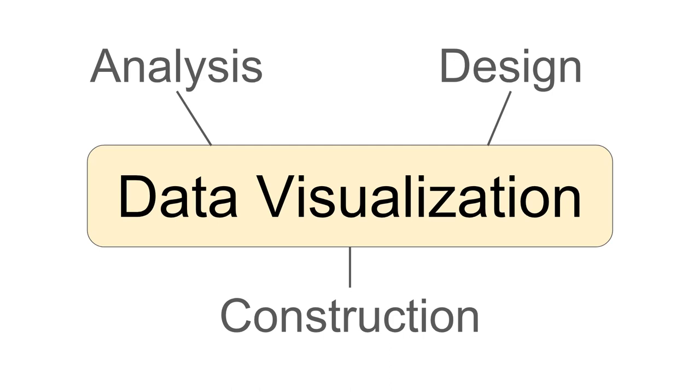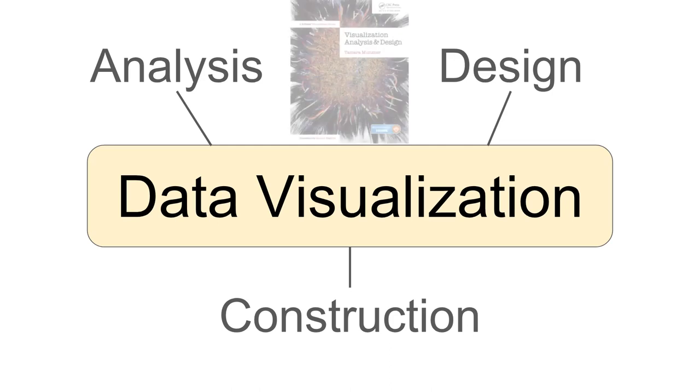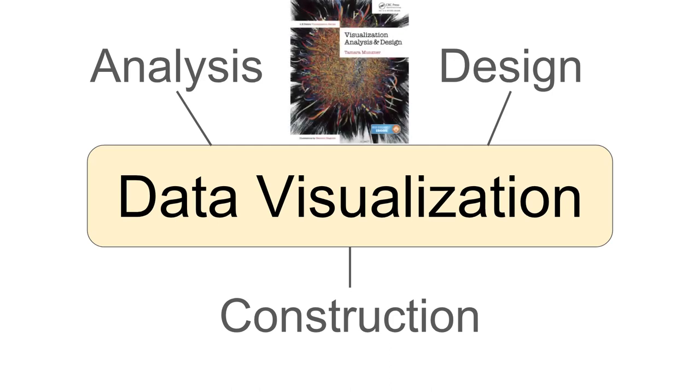The analysis and design parts of this course will draw heavily from this amazing textbook by Tamara Munzner, Visualization Analysis and Design. We're going to read from this book and also watch lectures that she's done that are posted on YouTube.